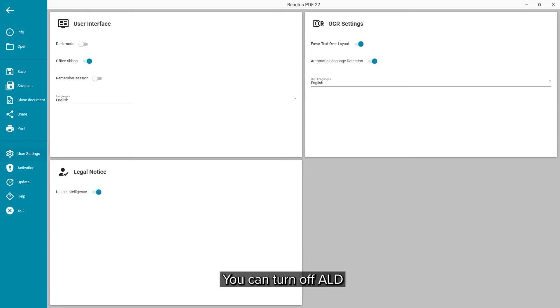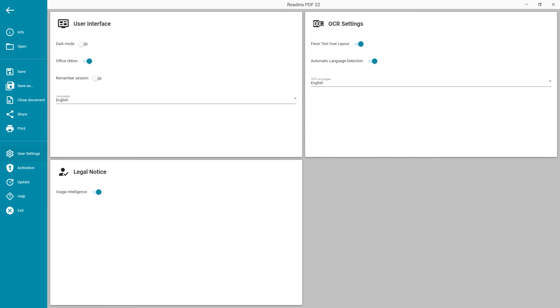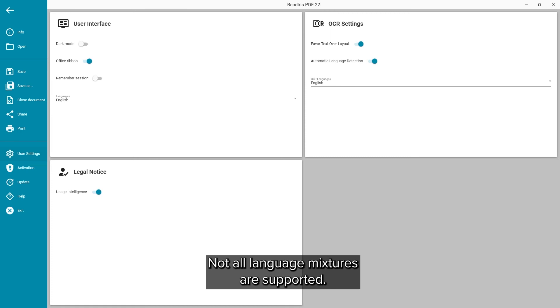You can turn off the ALD and set the language manually. This can always be changed in the interface. There you can even add up to two additional languages for mixed language documents. Not all language mixtures are supported.